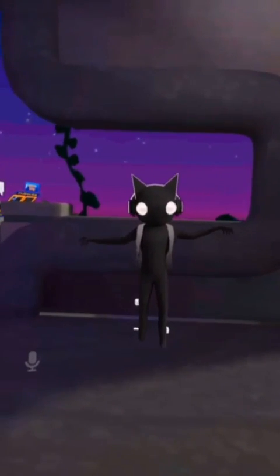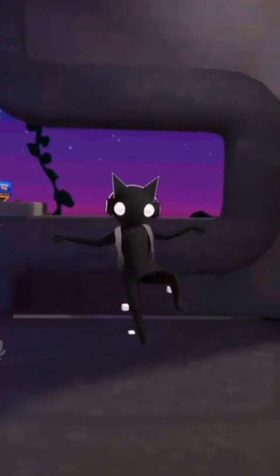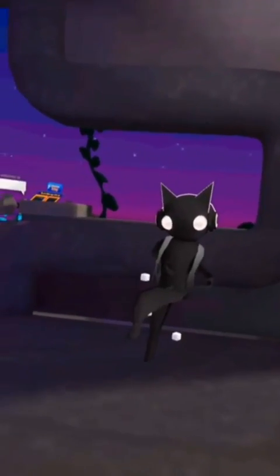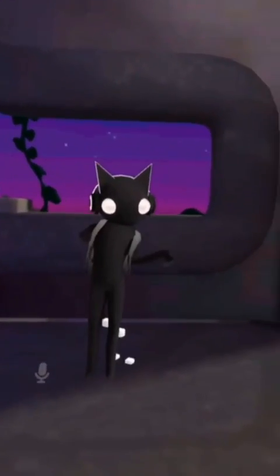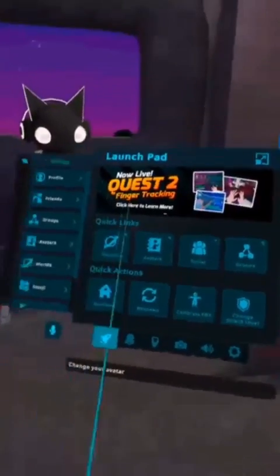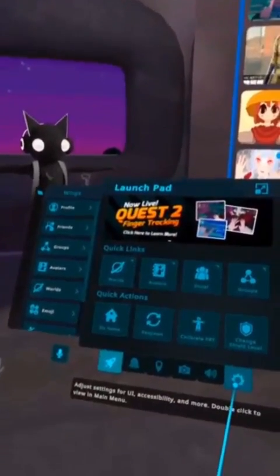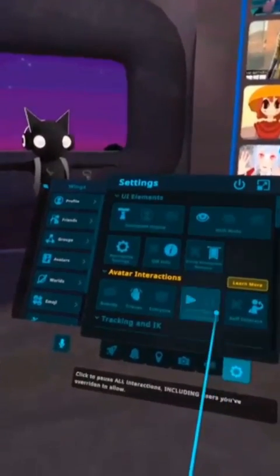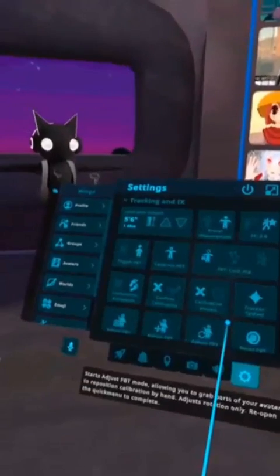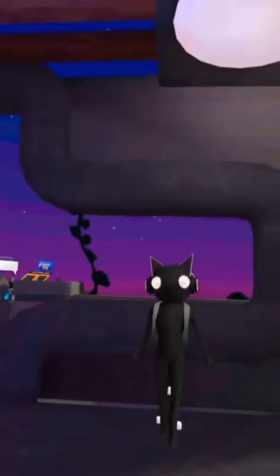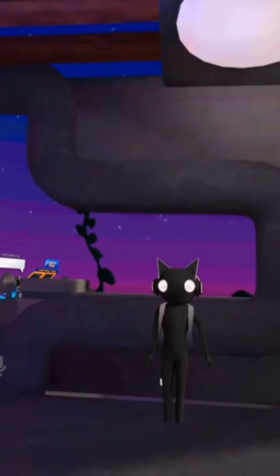Now your full body tracking works. If you find your avatar twisting or raising the wrong legs, simply click Calibrate Full Body Tracking Options, go to Settings, and click Auto Center OSC Trackers. Keep clicking it until you find the tracking is correct.